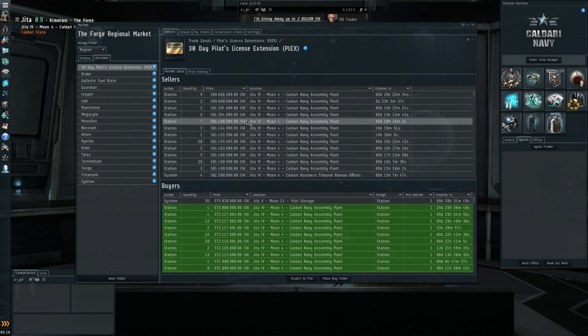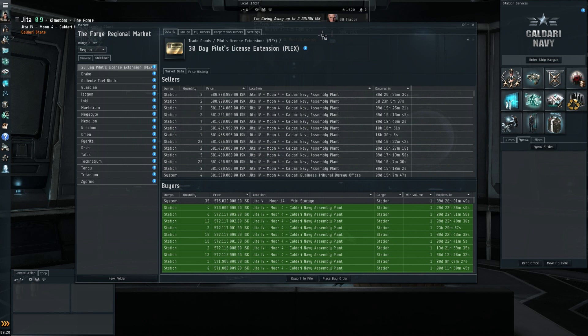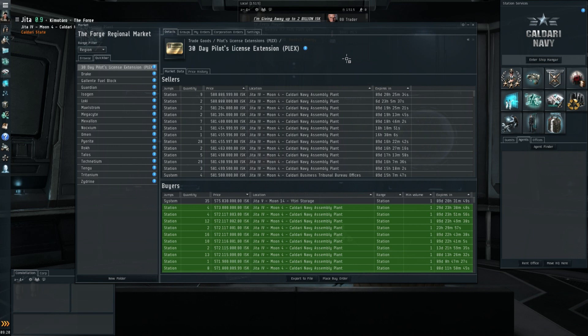Anyways, that's it guys. I'm trying to make this one a bit shorter than the previous ones. A quick look at the EVE Online market, and I will see you all next time.